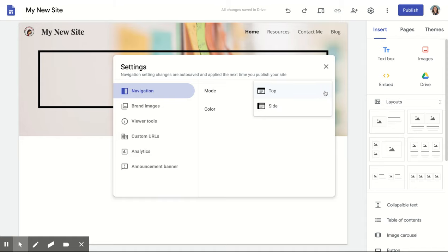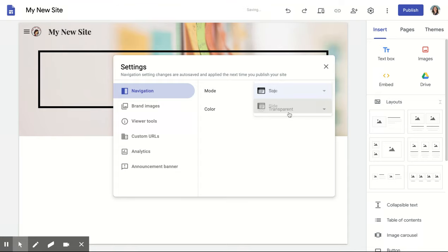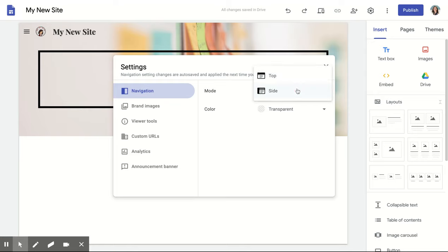When you click on the shark tooth, you notice you have two navigation options: top and side. Watch the screen as it changes.